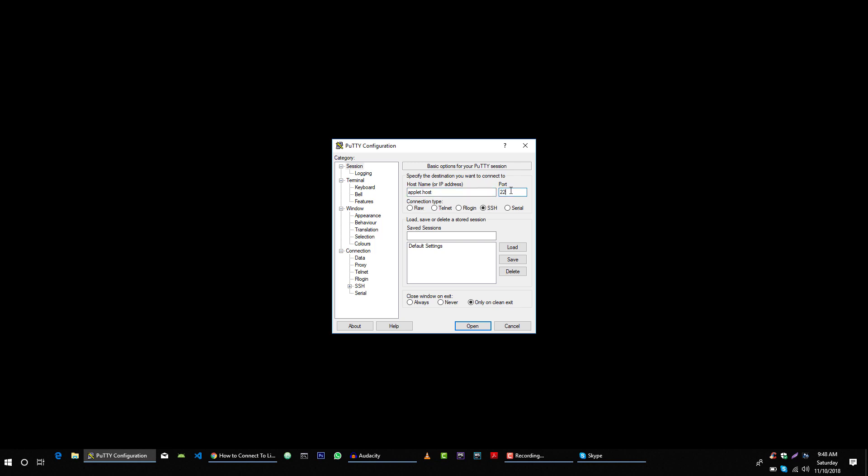By default the port of your server is 22, but if you changed it or your hosting provider changed it, then in that case you need to type your custom port here. Because I have changed the port of my server applet.host to 1122, so I will type 1122 here.